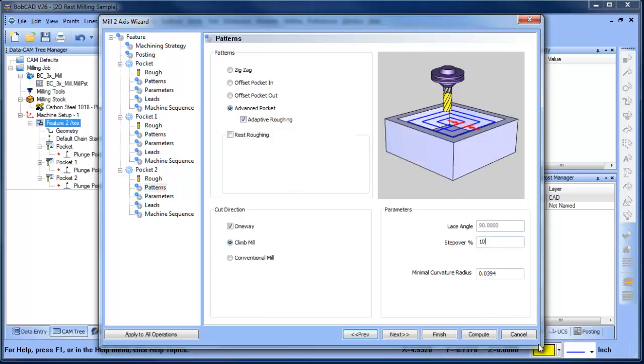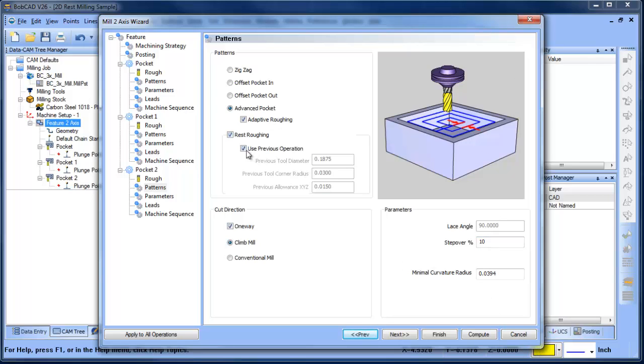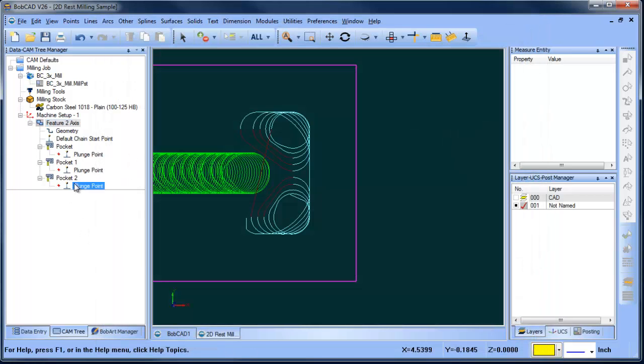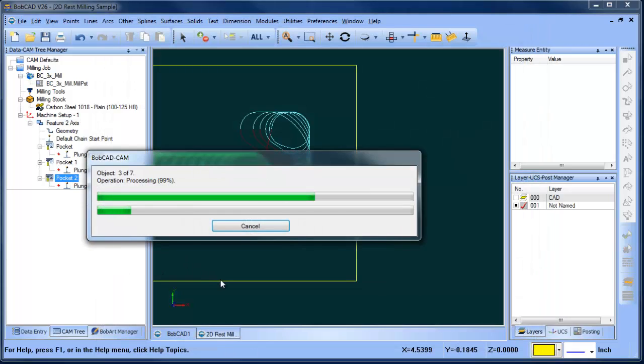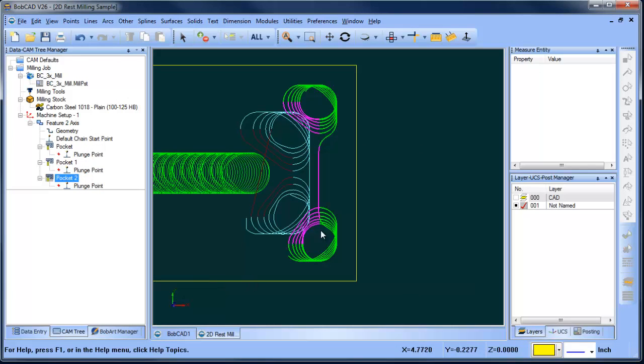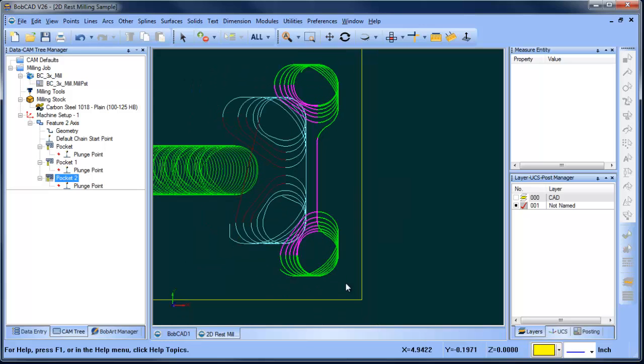Again, we're going to do 10% step over. We may step it down to an even smaller amount. We're going to load our rest roughing. We're going to bump up our tool size again, and then we're going to finish, and then we're going to compute, and now you can see that we have an additional tool path to come in here and really clean up the corners.